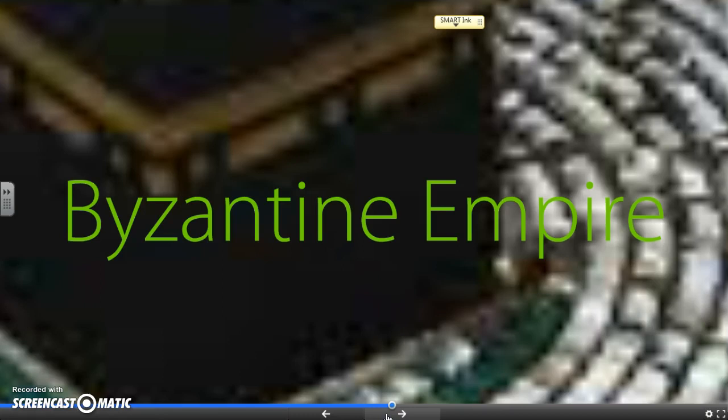Constantine is going to build a new capital in the east called Constantinople, yet Rome will still be in the west. Constantine will actually never return back to Rome. As Rome starts to fall apart much later after the Pax Romana in the 2nd and 3rd century, Emperor Diocletian will make the official decision to split the empire in two — a western Roman Empire and an eastern Roman Empire.